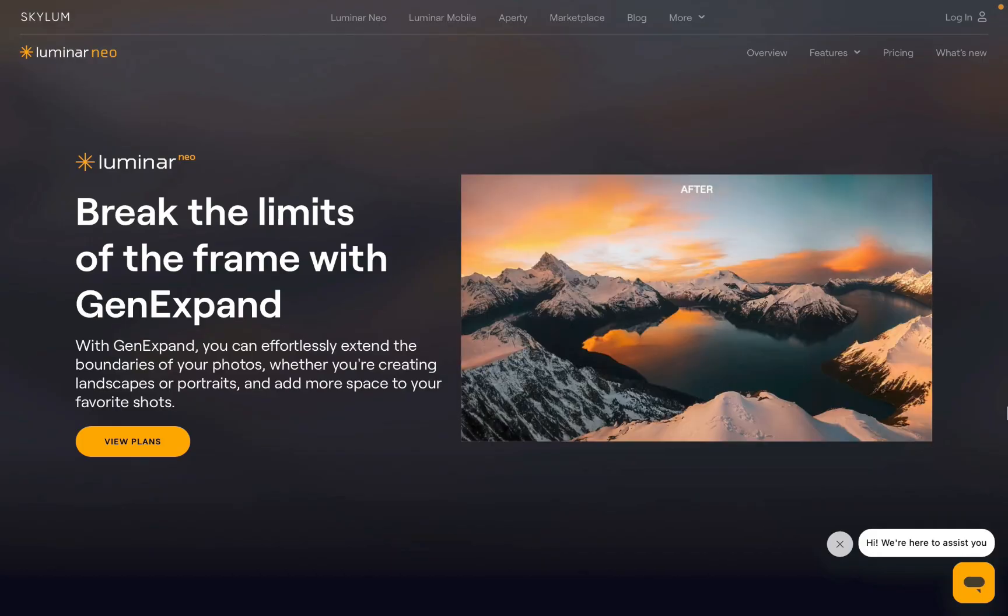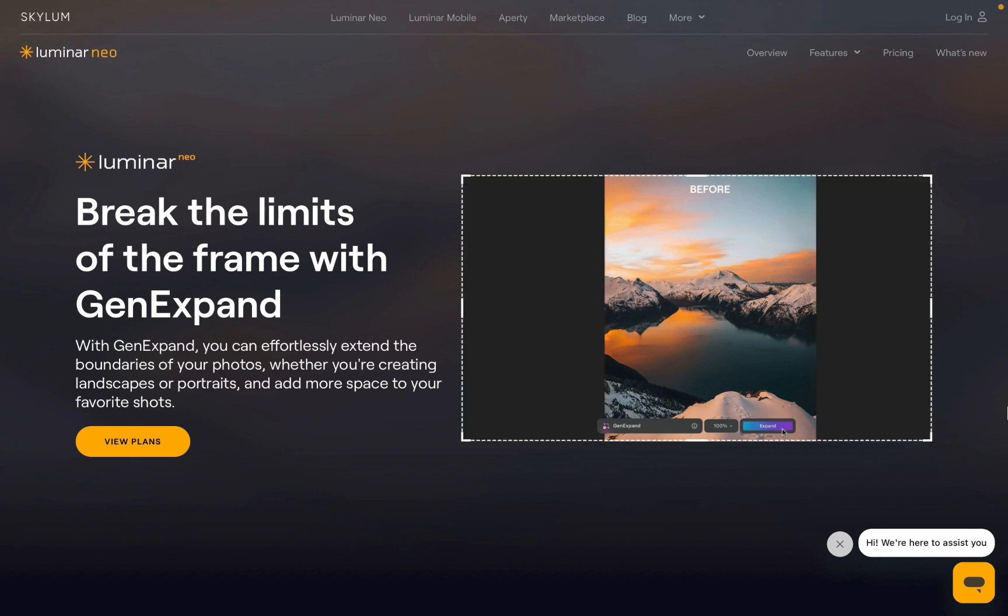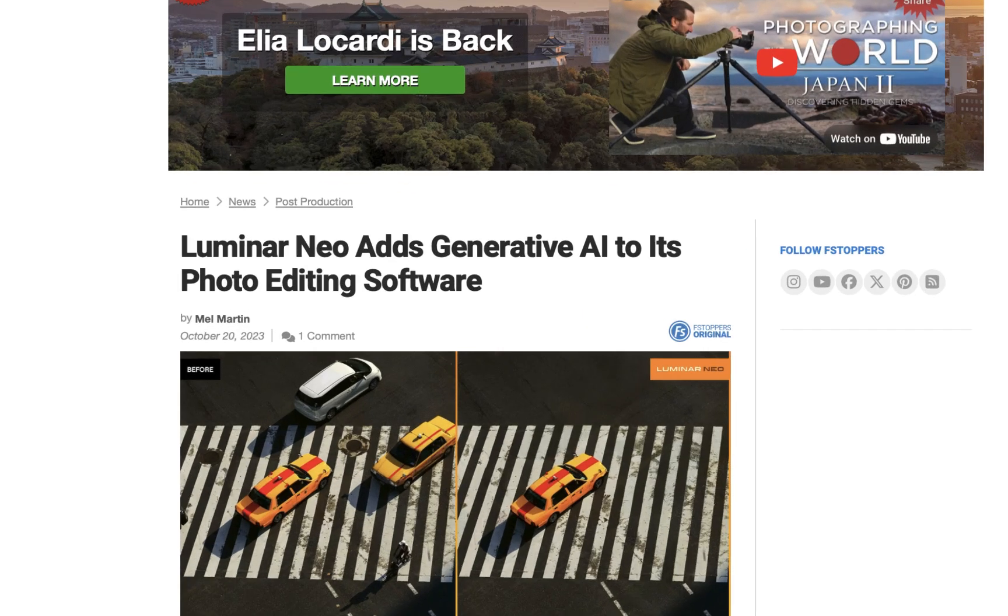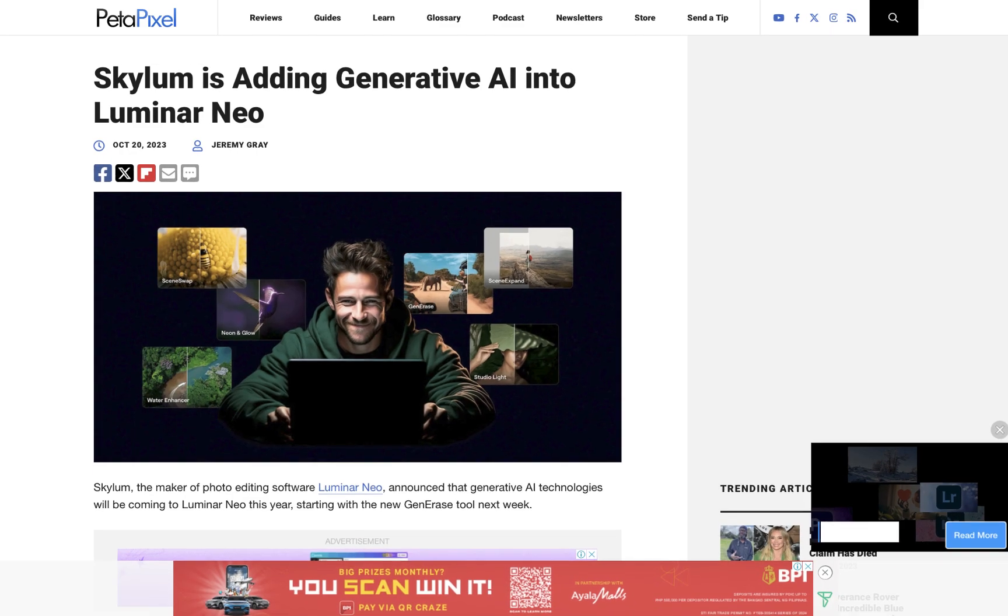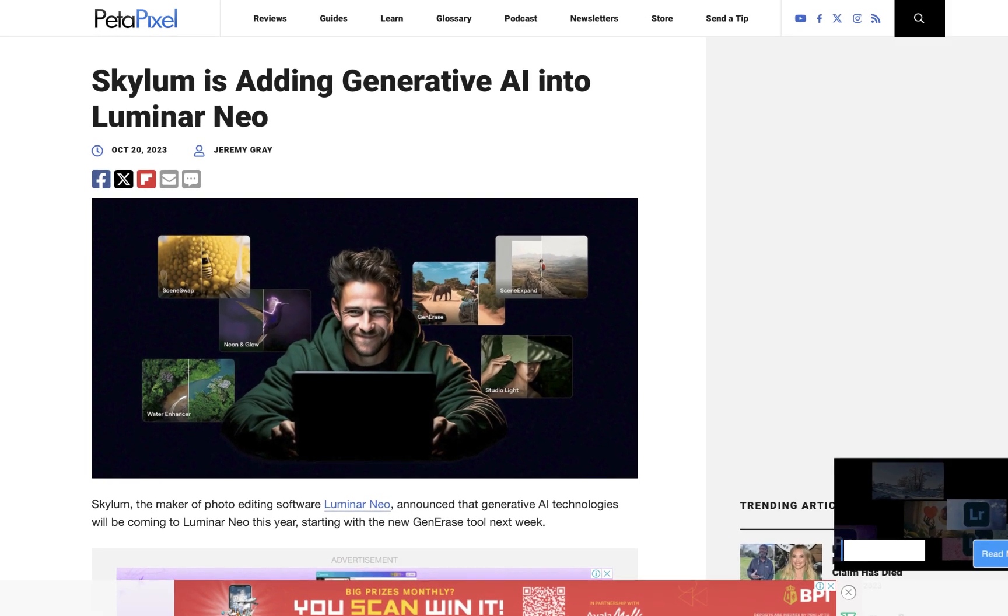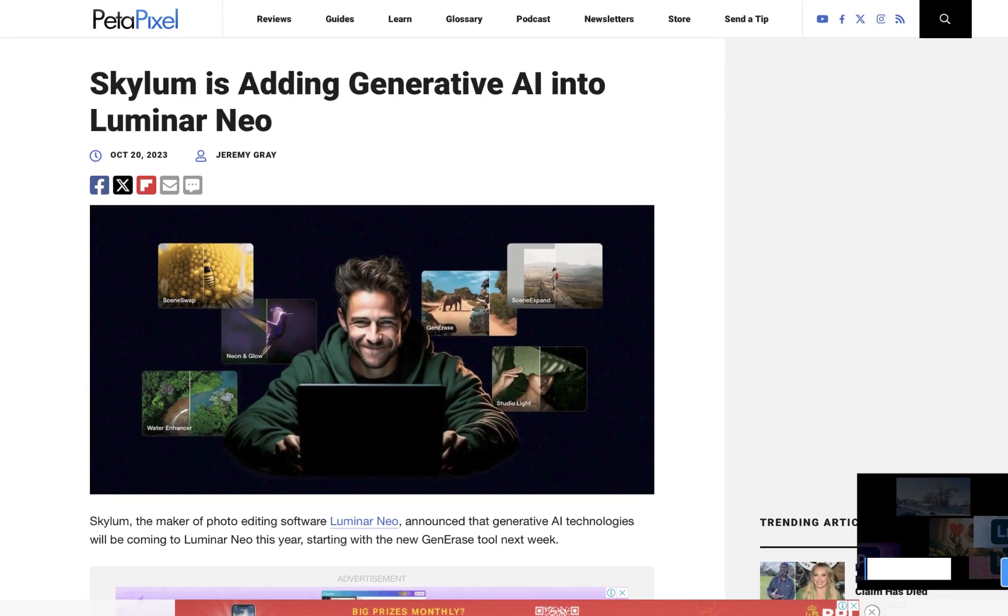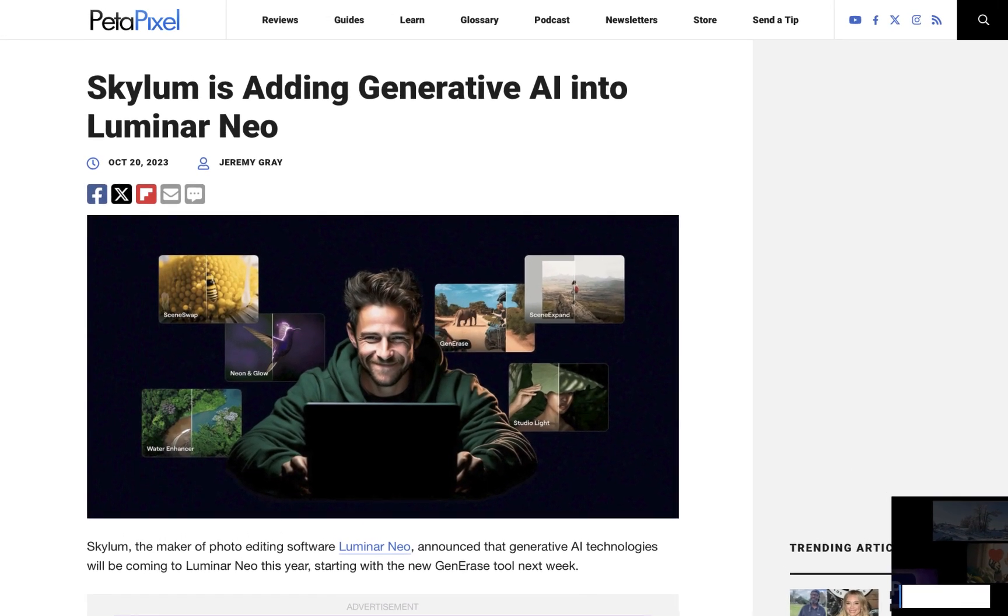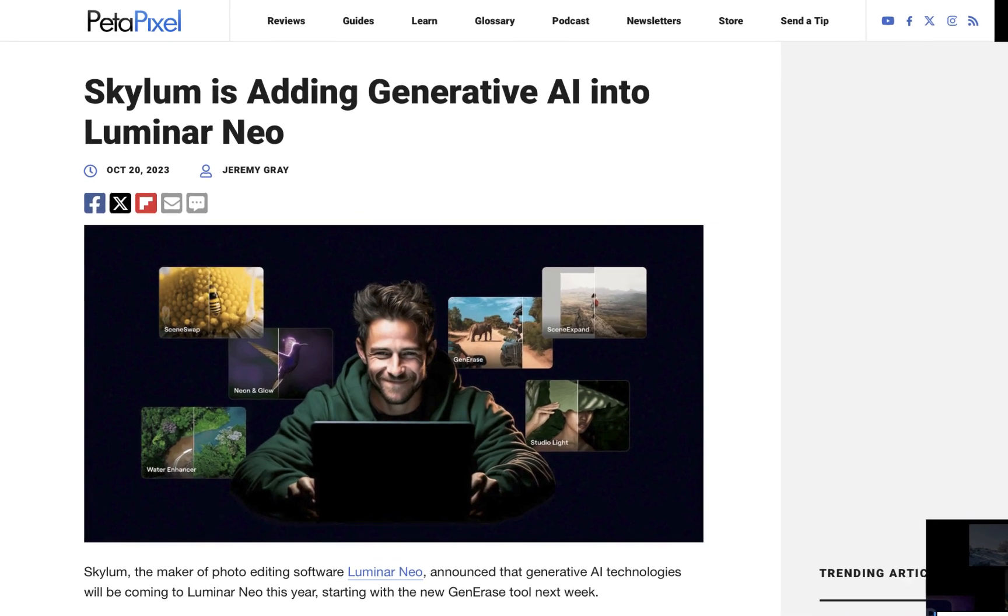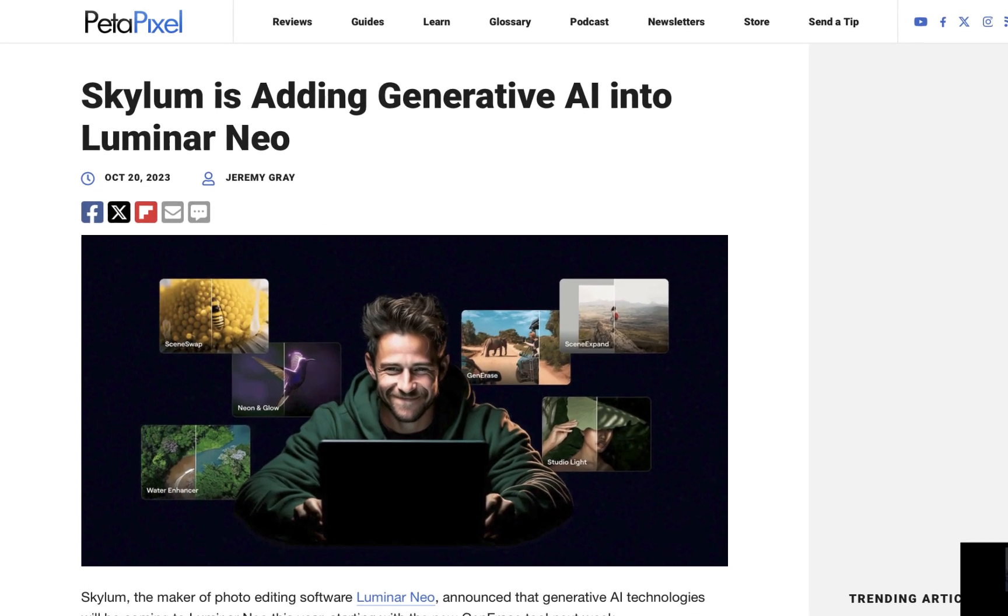As a reminder, Generative AI was released in October last year, and I thought back then that it was a smart move by Luminar to differentiate their software from their competitors in the crowded photo editing space. Disappointingly though, in actual use, the performance was subpar, particularly when compared to Photoshop's Generative Fill.